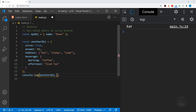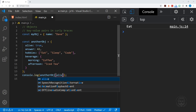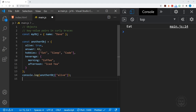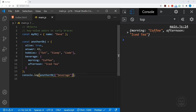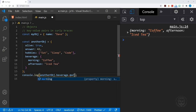We can also use brackets instead of dot notation with objects. So we could say anotherObject and then bracket 'alive'. Notice that when we use brackets to get the value from a key we have to use quotes, unlike dot notation. So with 'alive' we get true in the console. We could do the same with 'beverage' to get the entire nested object, or chain further — anotherObject.beverage.morning — and we get coffee.